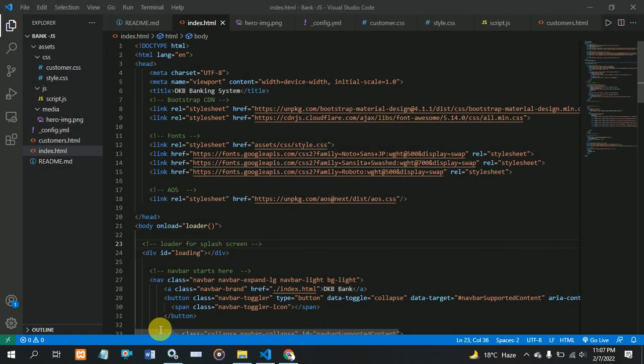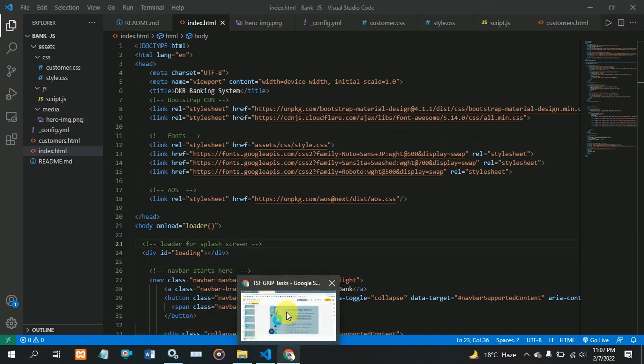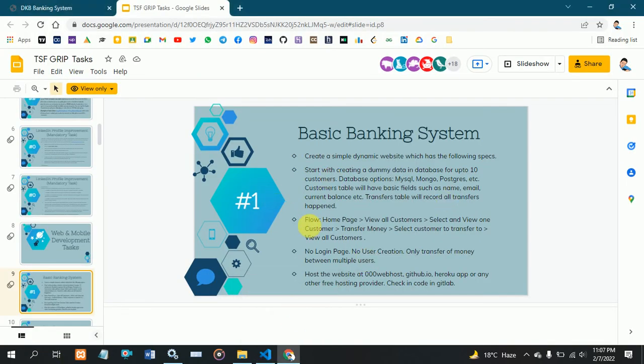I am Debasish Kumar Baidya. For the Spark Foundation internship, I am creating a basic banking system project. Here I am first showing my code and then I am showing my application and how it's working.